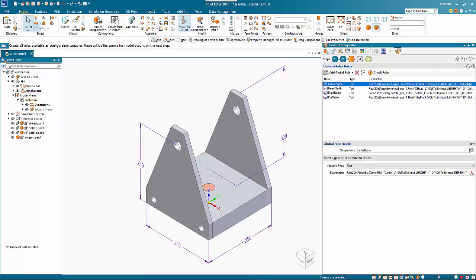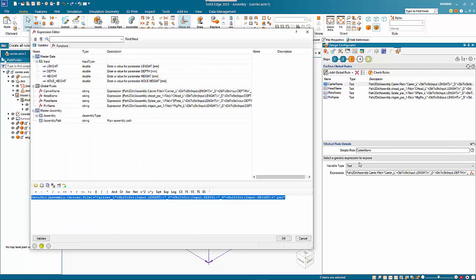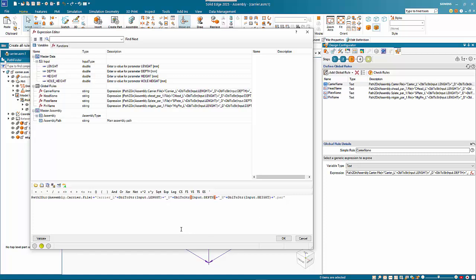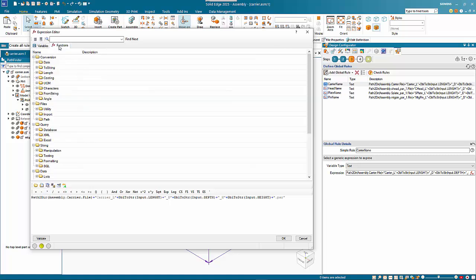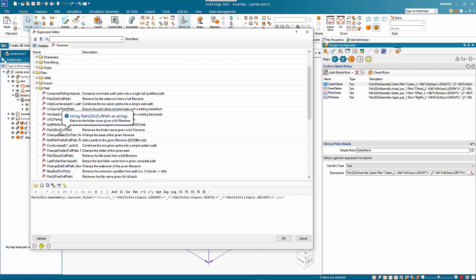If we click on one of these we've got a text variable and an expression. If we click on the function here, you'll see that we've added in a number of different components to build up the name. Initially we've got a path to directory, so under functions that will come through as a path option, and in here you can do a path to directory and you put the full path in.